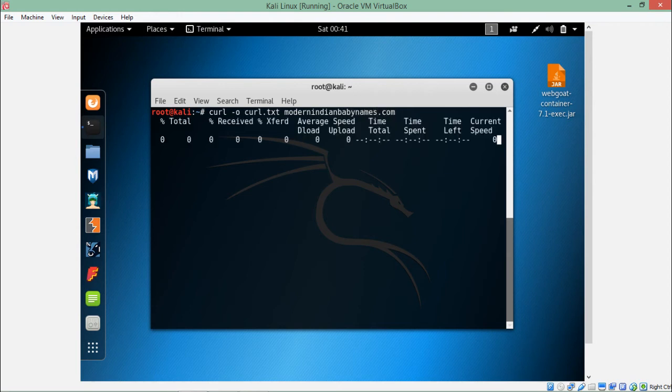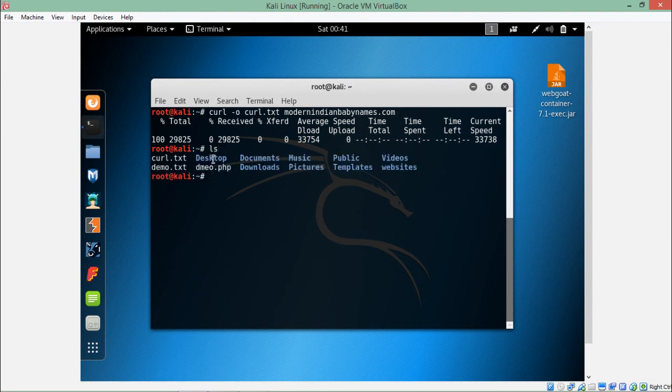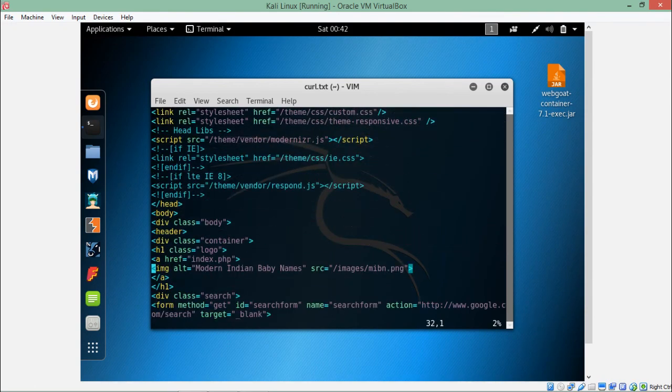If I hit enter, you can see that it has stored and received the data. Now if I do ls, you can see the file named curl.txt has been created. Let's see what's inside this file, and here you can see the entire HTML content.